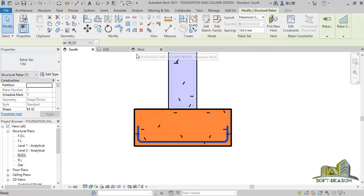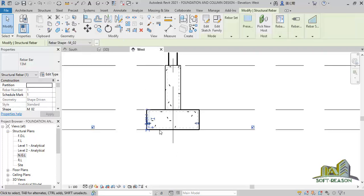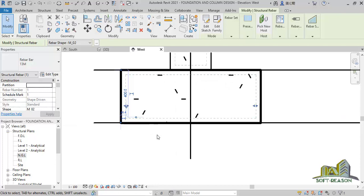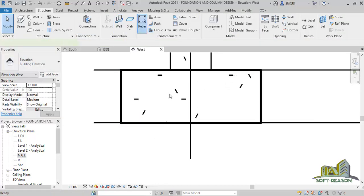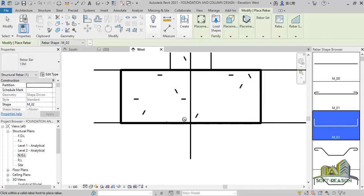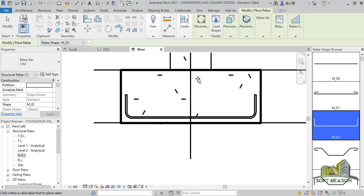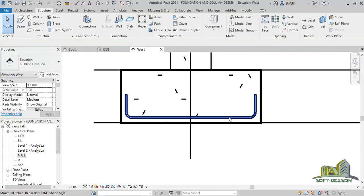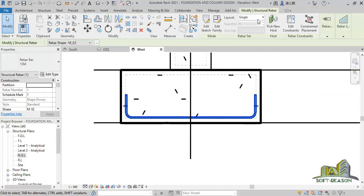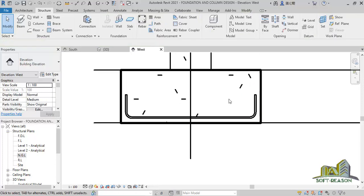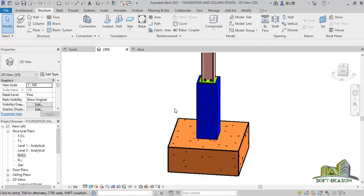The next thing I will do is go to the west direction. In this direction I will also activate the rebar and place it here. After which I will click on modify, select the rebar, and do the same thing as before.